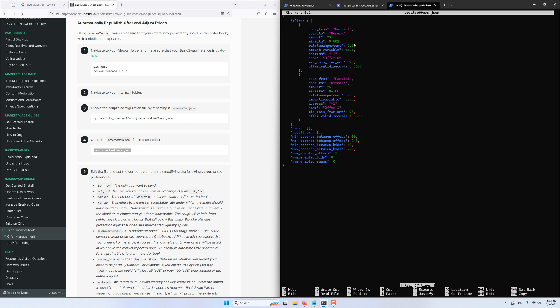The rate_tweak_percent determines our profit premium we want to list our offer at. So in that case, 2.5% means that we will be listing Particl at 2.5% above market price and hopefully earn profits as people pick up our offer. The amount variable determines whether we want to accept swap requests of less than our specified number of coins, in our case 75.